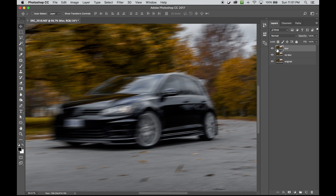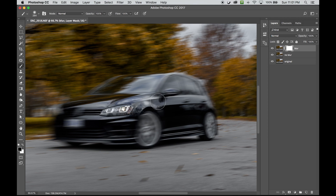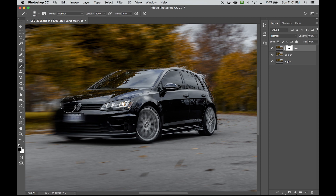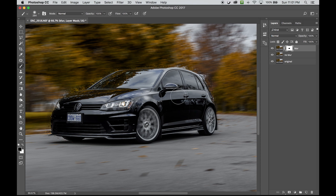On the blur layer I'm going to add a layer mask, use the brush tool, make sure it's on black, and I'm going to start brushing the car out. Whatever is behind it on the no-blur layer will show up. I'm not going to worry about the edges right now because I'm just going to adjust those after I see the entire car — I don't have to be super precise right now.